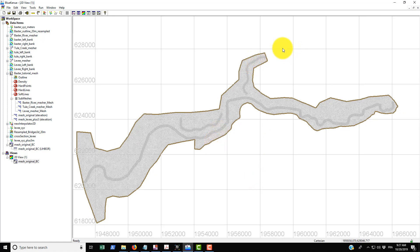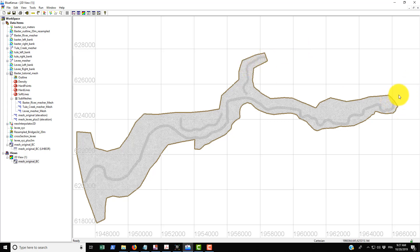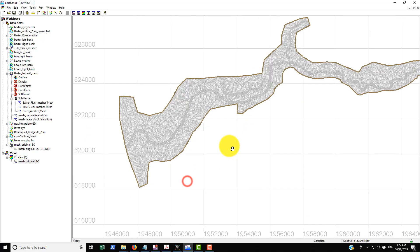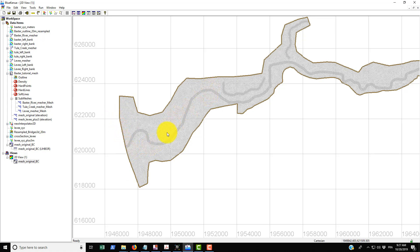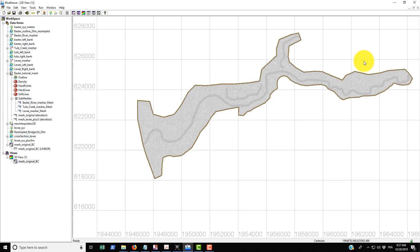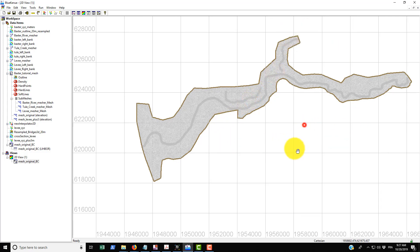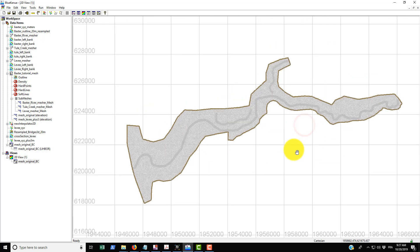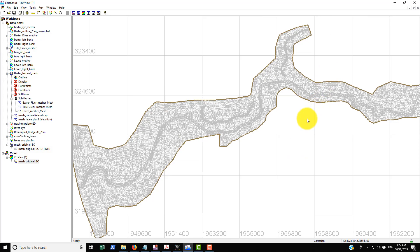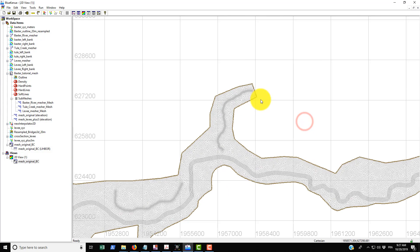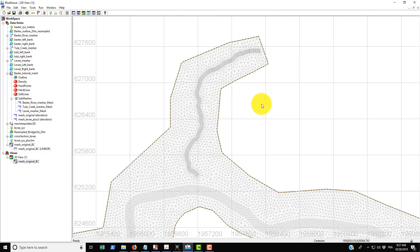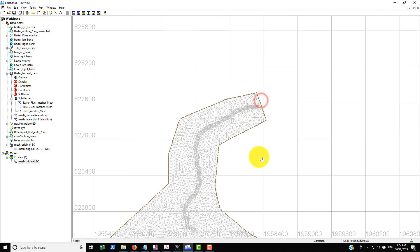But what we want in this simulation is to have a flow rate come in through the Thule Creek tributary as well as a flow rate that comes through the Baxter River itself. And then downstream we're going to use a stage discharge curve to impose the water surface level depending on the flow rate that's coming through the boundary. So we have three boundary conditions in total that we want to place in here.